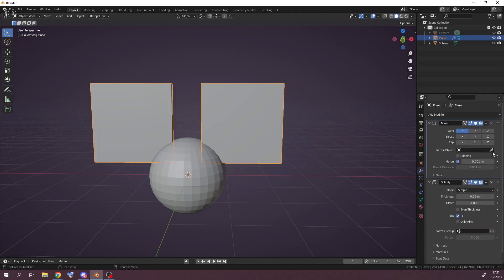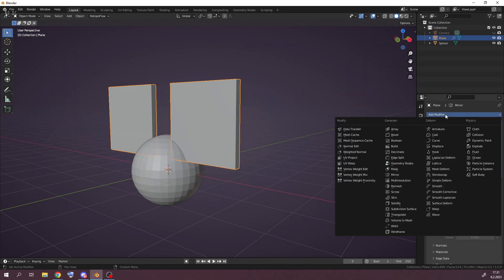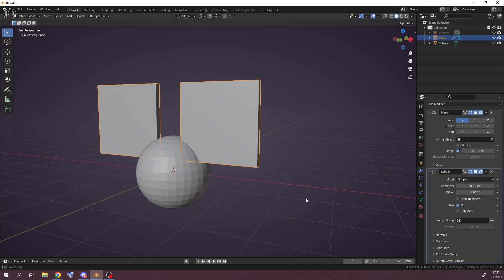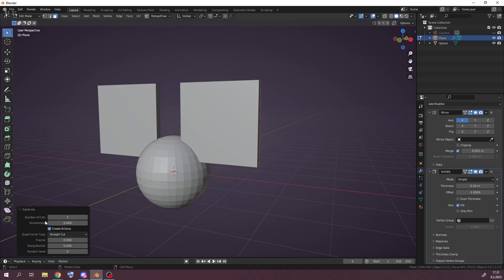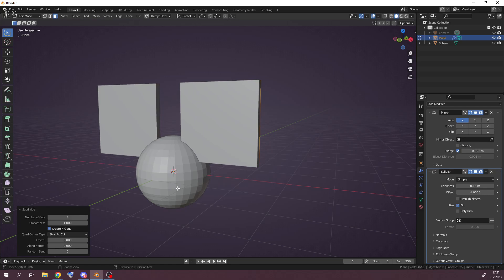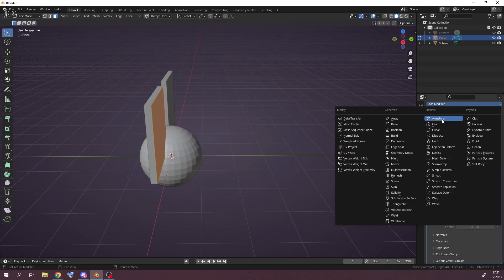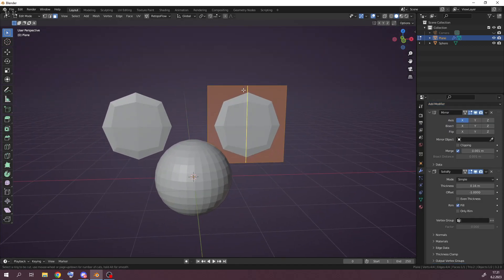I think most people use the Mirror modifier mostly. I have the Mirror modifier first, and I usually also have a Subdivision Surface because it multiplies your geometry non-destructively — it does the same as if you go and subdivide something and smooth it out. On a plane it doesn't really do what I expected anyway.